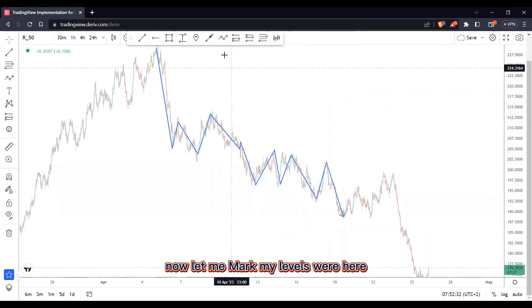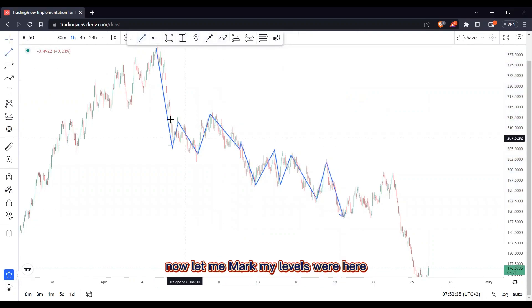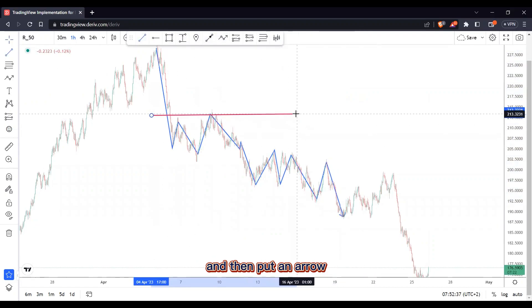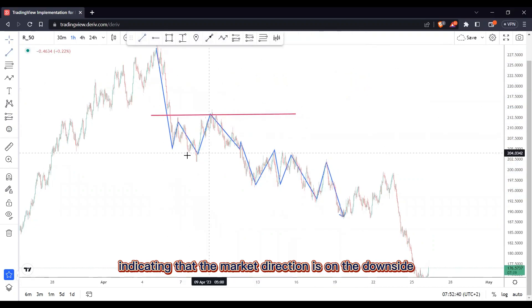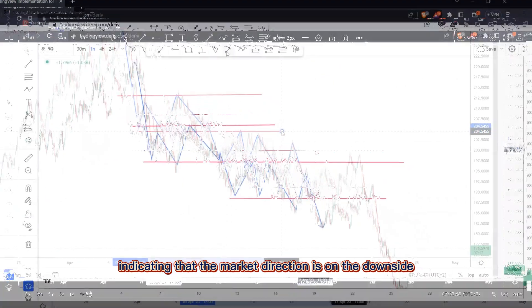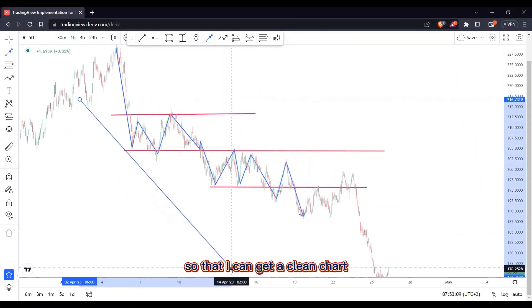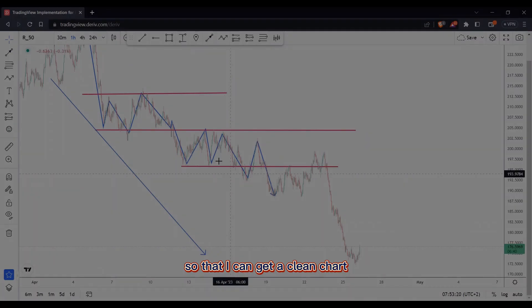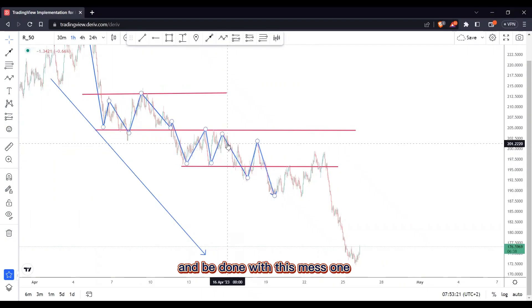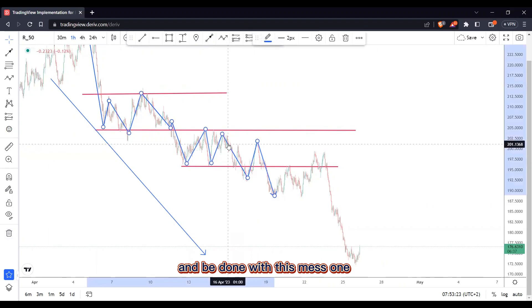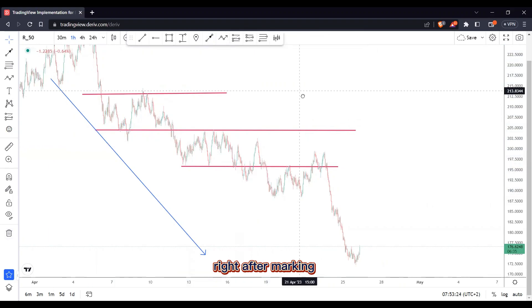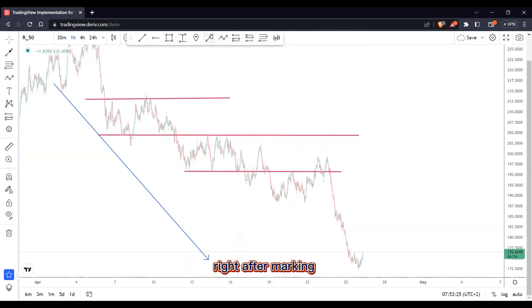Now let me mark my levels here and then put an arrow indicating that the market direction is on the downside, so that I can get a clean chart. Right after marking these zones...